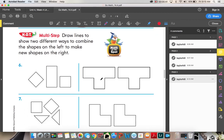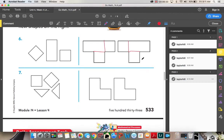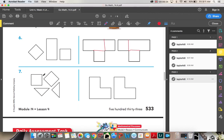Numbers six and seven: draw lines to show two different ways to combine the shapes on the left to make new shapes on the right. We have two squares and a rectangle, and we're going to draw over here to show the two ways — here's one way with my rectangle and two squares, and here's another way, just showing that the rectangle can be on the left side or the right side. For number seven, we have two squares and two triangles. I draw a line here and a line here, giving me two triangles and two squares.